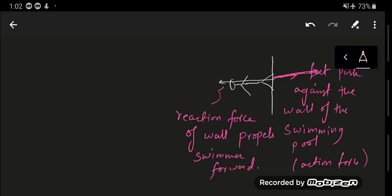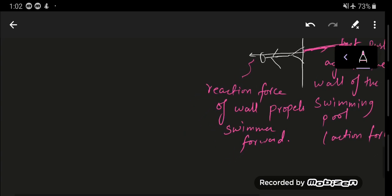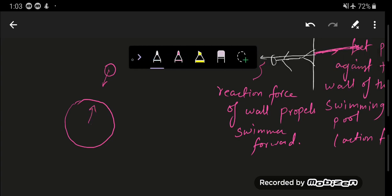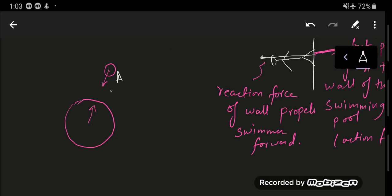These are some examples, and this is not limited to them. Let's say a satellite is moving around the Earth — the satellite and the Earth will also exert an action and reaction pair. This is the action from the satellite and this is the reaction from the center of the Earth.